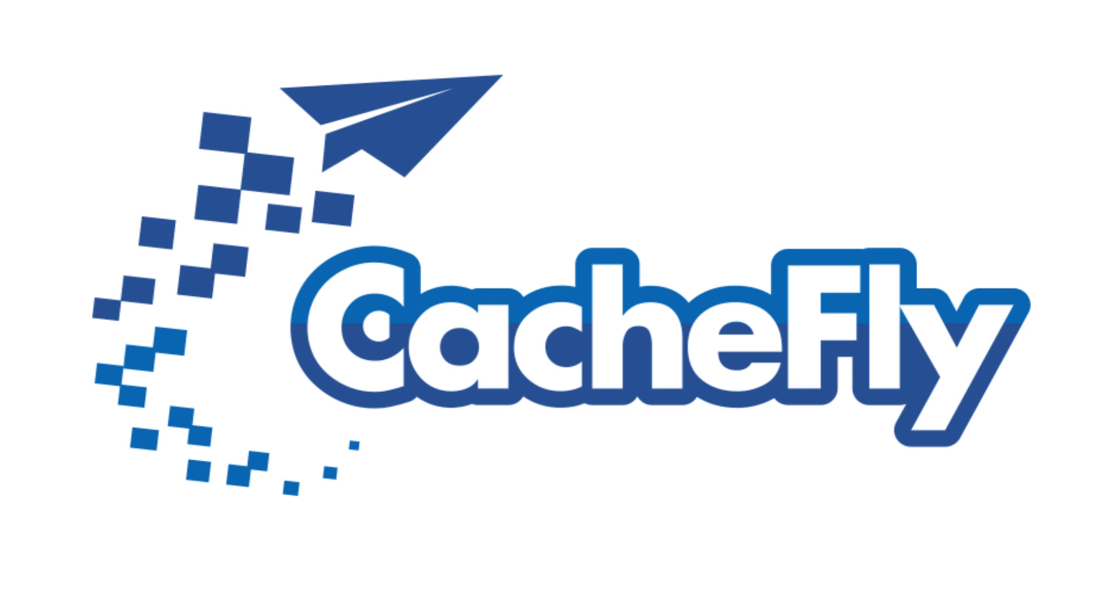Bandwidth for this podcast is brought to you by CashFly at cachefly.com.